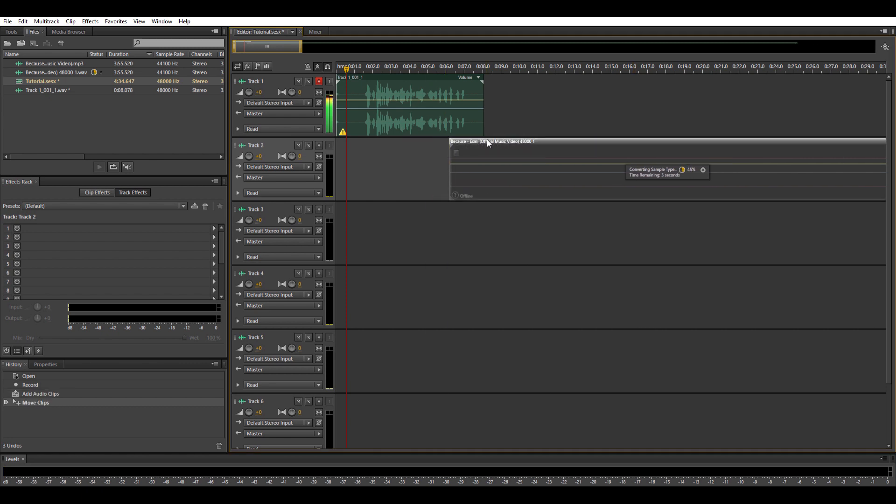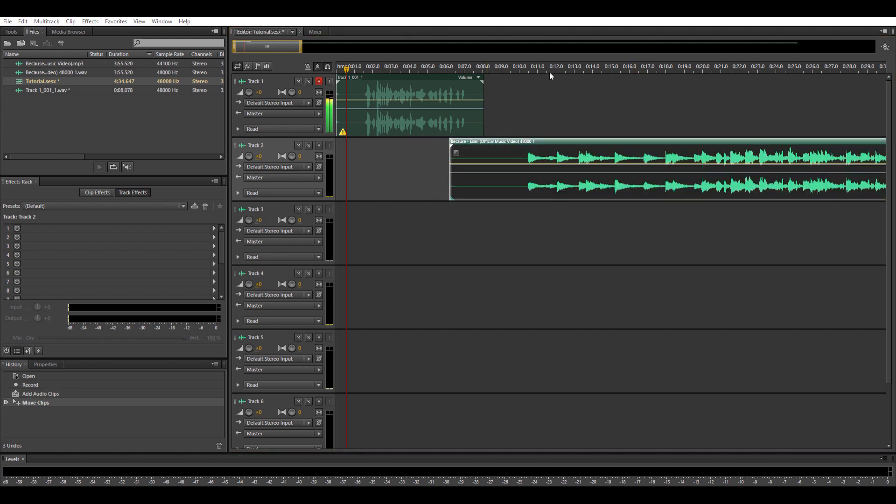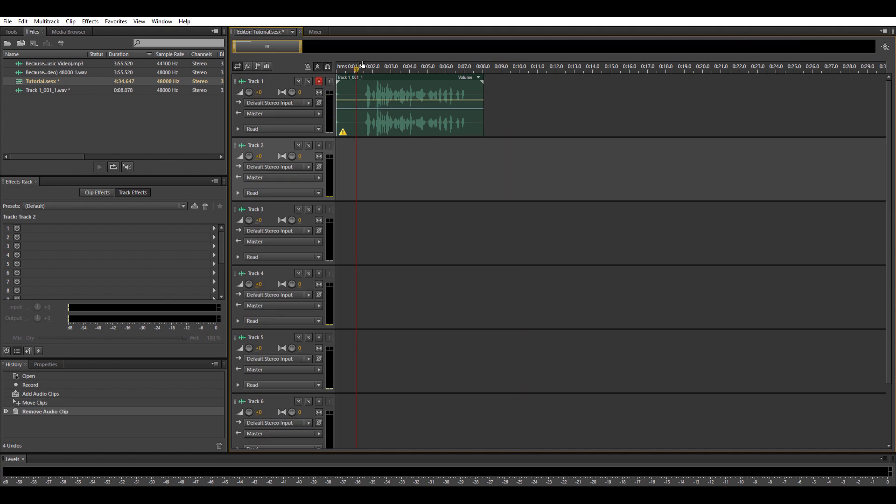So if you want to record covers or whatever, Adobe Audition is very useful for you.